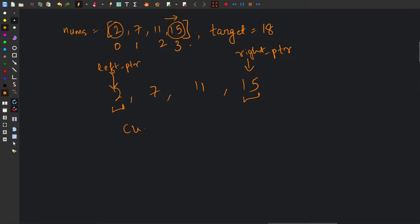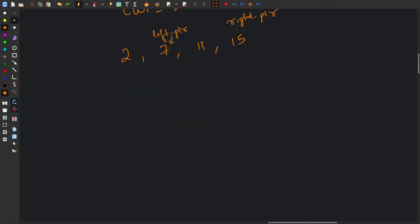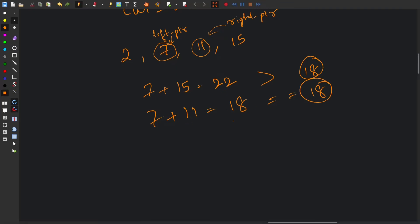We compute the current sum: 2 plus 15 equals 17, and the target is 18. Since 17 is less than 18 we need to increase the sum, so we move the left pointer forward. Now 7 plus 15 equals 22, which is greater than the target, so we move the right pointer to the left. Now left points to 7 and right points to 11, giving 7 plus 11 equals 18, which matches the target. So we return indices 1 and 2.